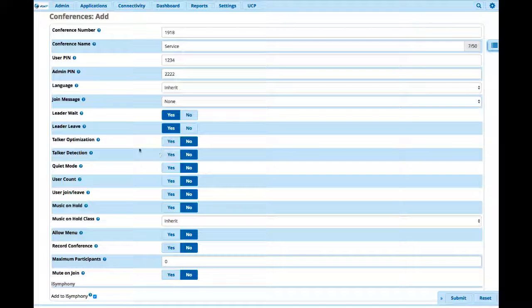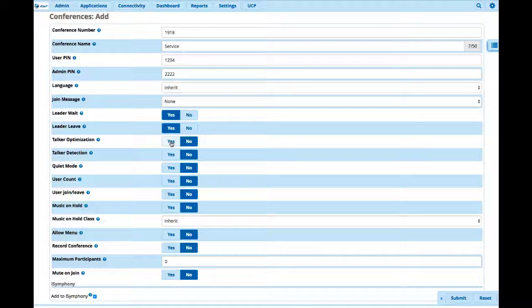We can also control the talker, who is actually the person who's allowed to talk. And when you say yes, that grants the admin the capability of controlling anybody from talking. For example, also you have some quiet mode. The talker detection, you can actually have a notification to that user if they, let's say, forget to mute their phone. The system will actually reach out there and tell them, hey, please mute your phone. You're talking, interrupting the conference.